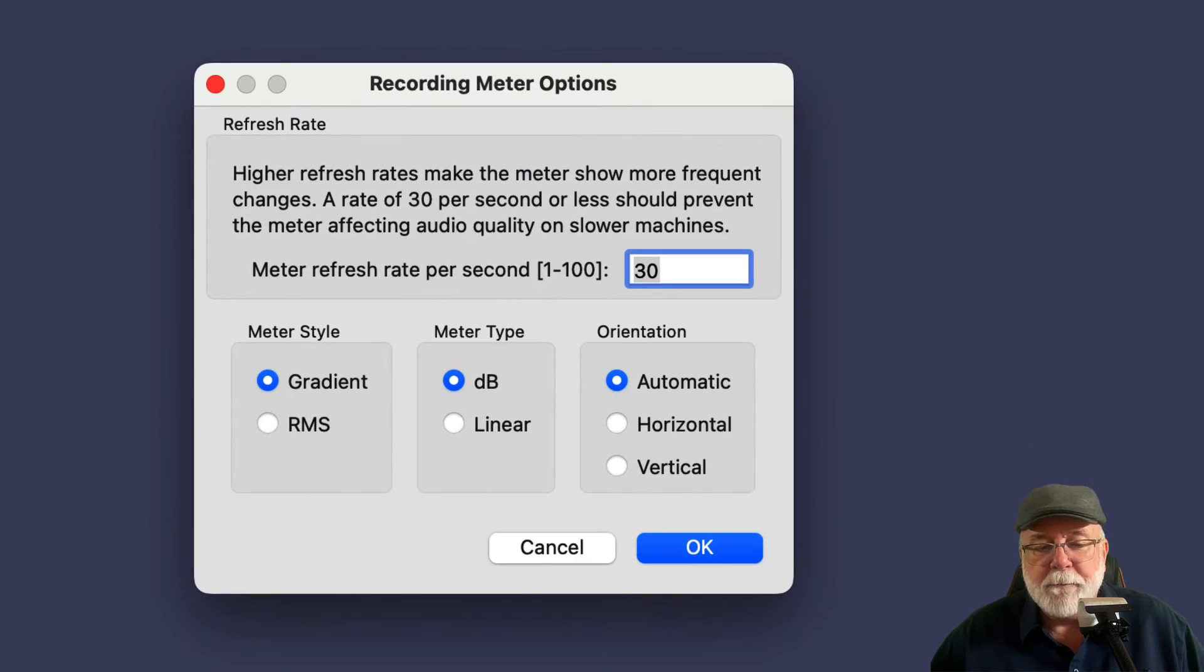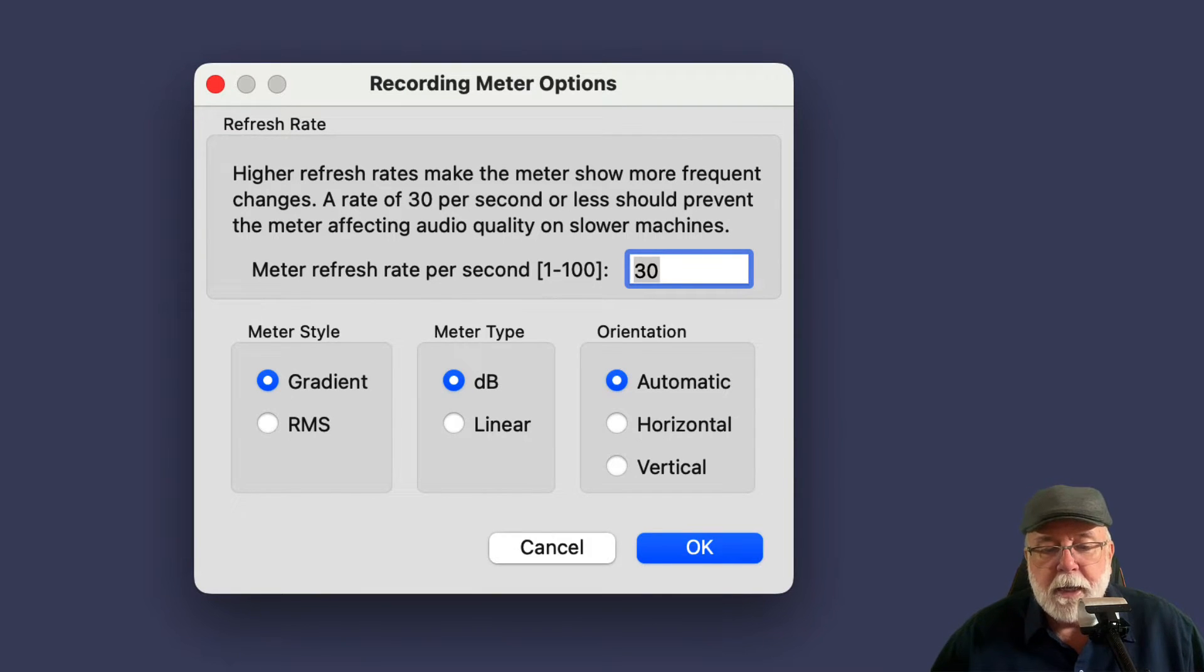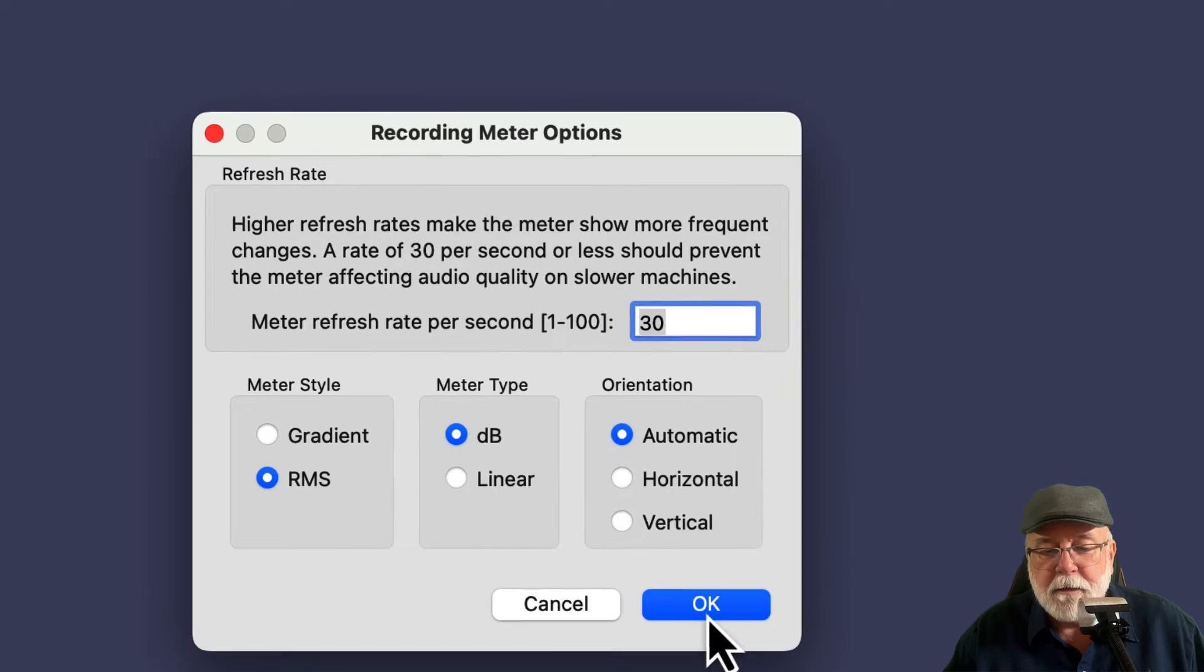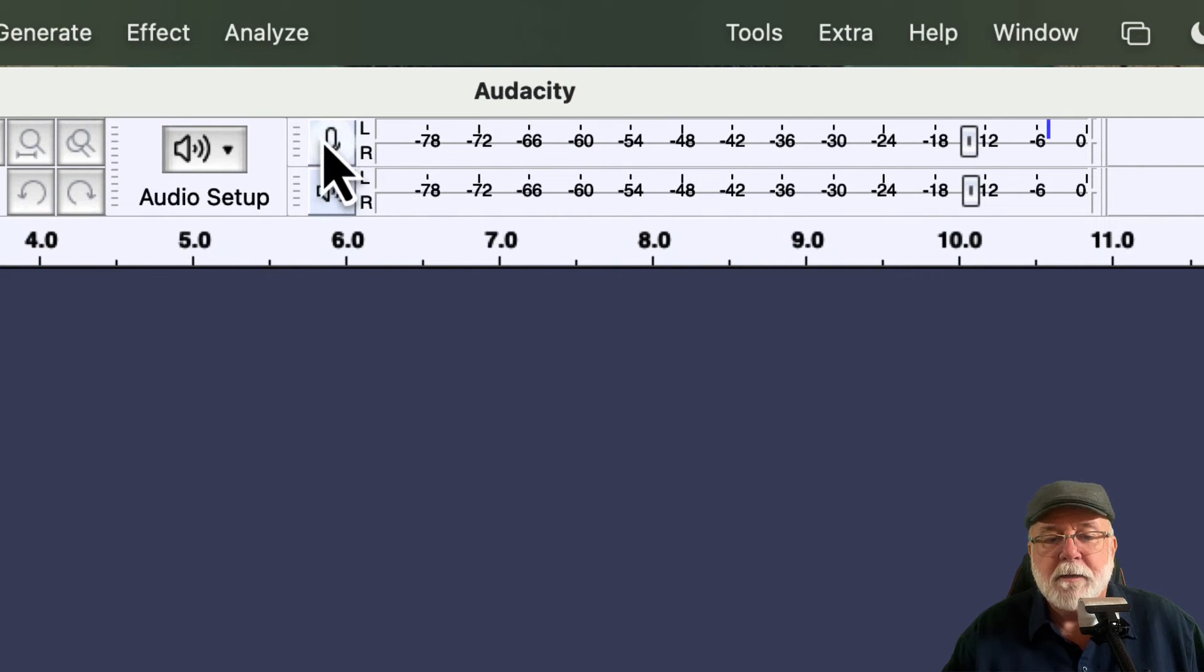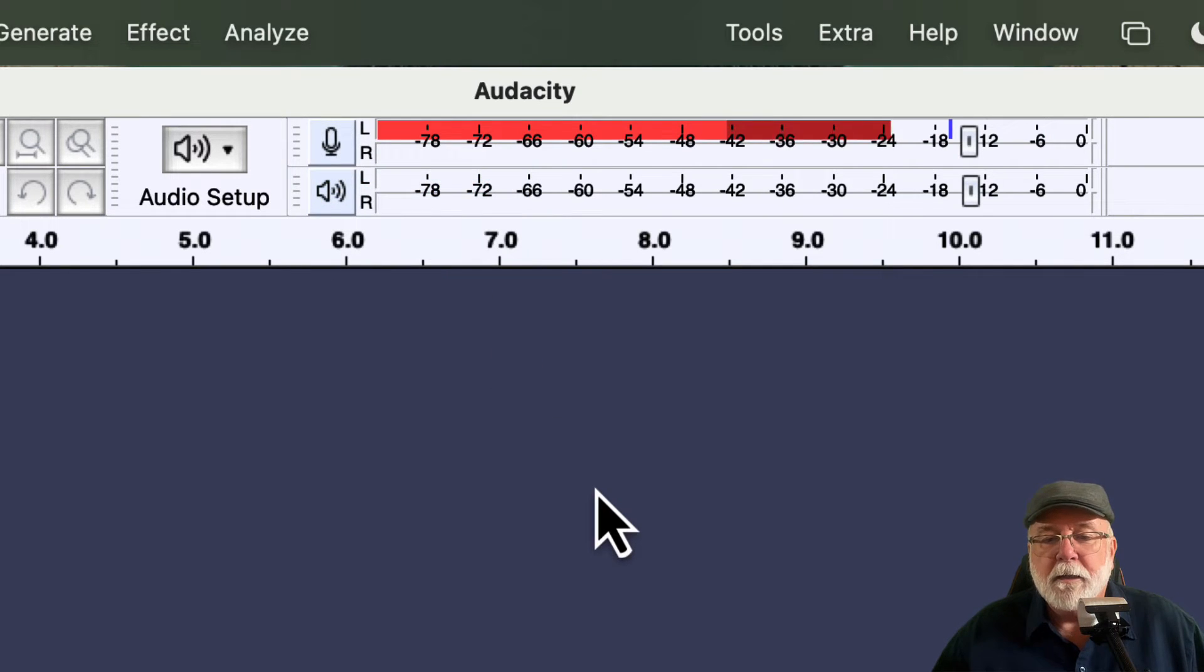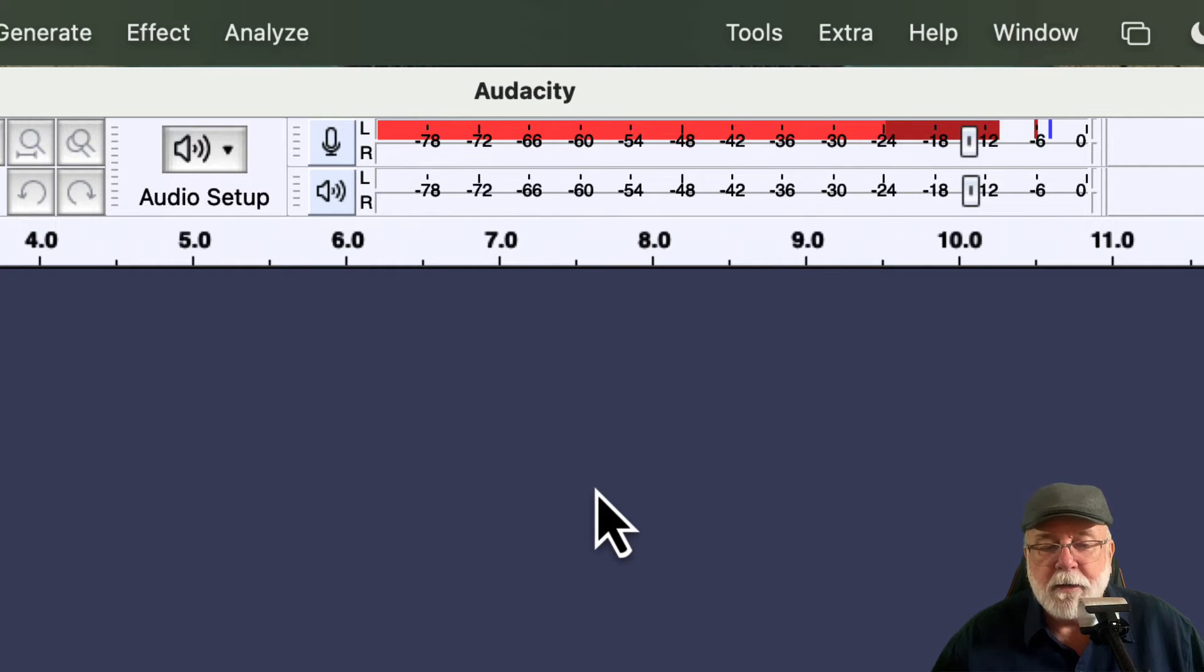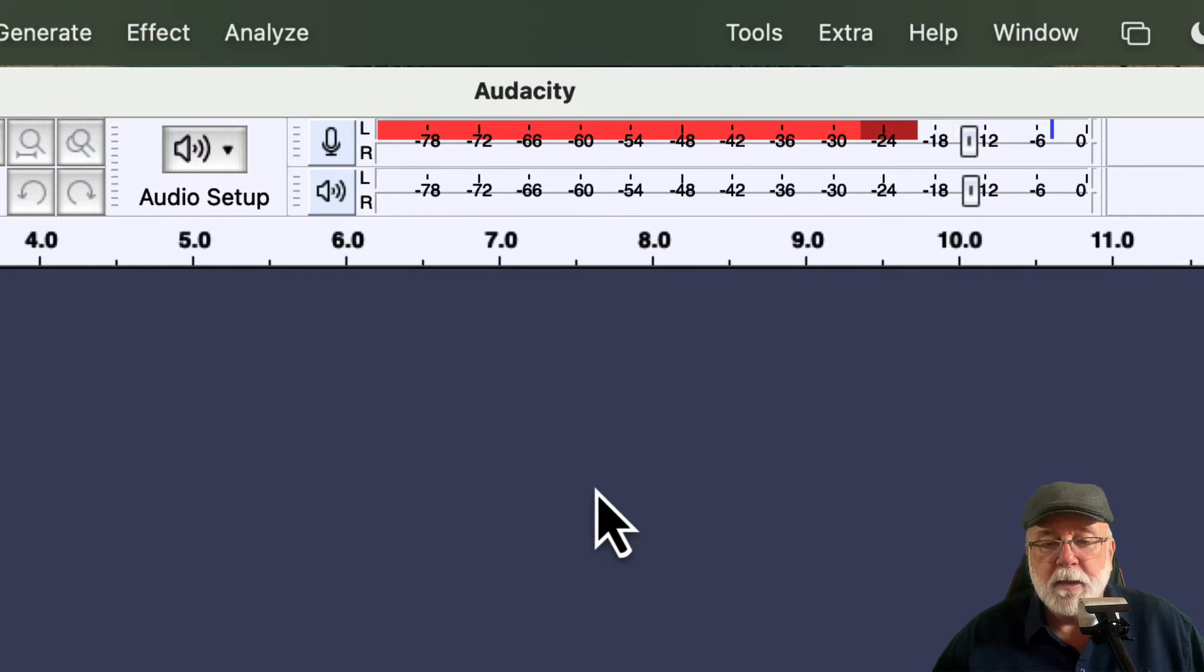And when we click options, it opens up this recording meter options window and gives us some choices. It's set right now to gradient. If I set it to RMS, I haven't done this yet, so let's do this together. If I set it to RMS and I click OK, what does that do to my meter? And we start monitoring. It looks like I'm looking at a completely different thing here. And it's looking at RMS value right now, which I need as an audiobook narrator.